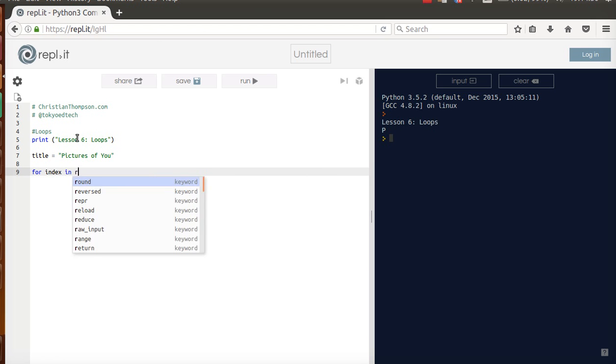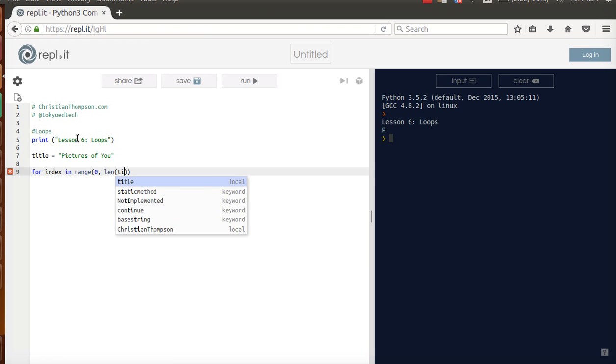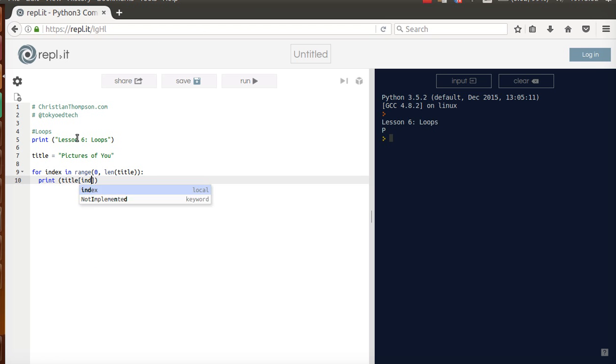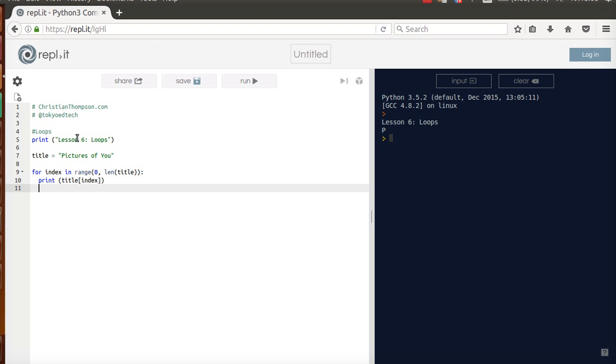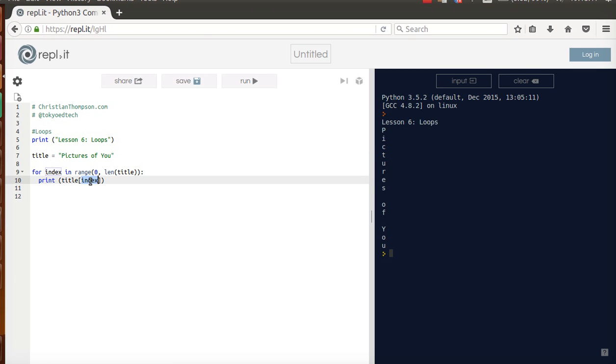So for index range 0, len title. Notice there's an extra parenthesis there. Print title index. Okay, so that's, that was a mouthful. That was a tough one. So if I run that, here's what happens. Okay, so the index starts at 0, which is P. So index is 0, so title 0 is P.